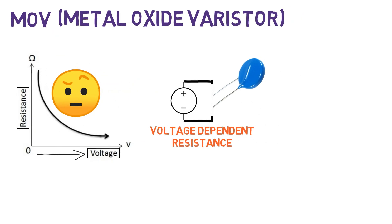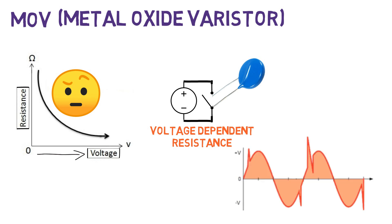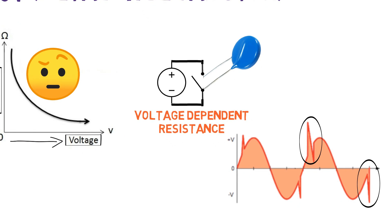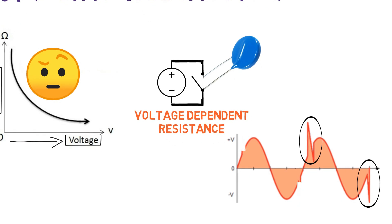Under normal condition, varistor acts as an open circuit having high impedance. The varistor comes into picture when a sudden voltage transient occurs in the circuit. Then resistance of the varistor decreases and voltage increases. It clamps the voltage to a safe level protecting components connected across it.